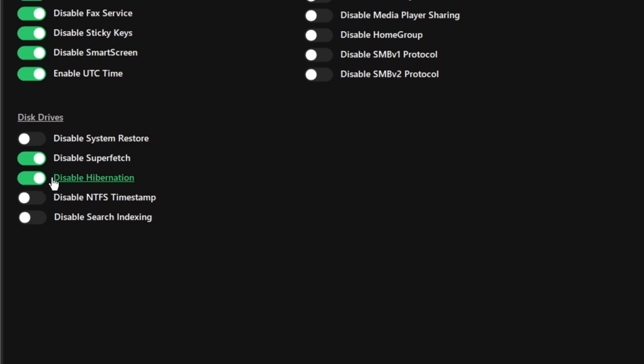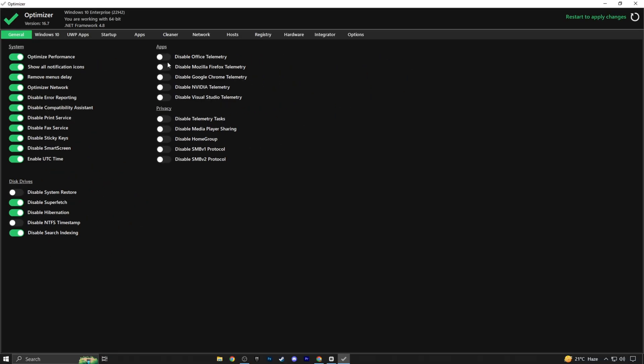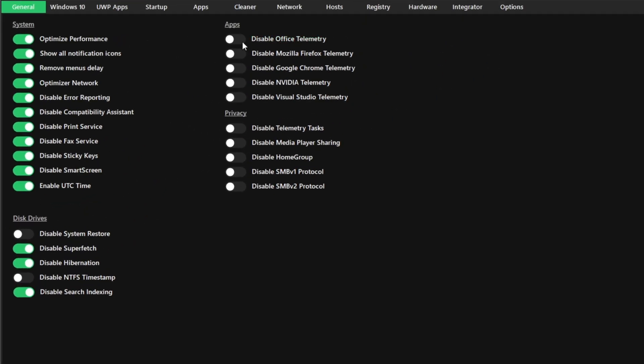Do the same for hibernation. As for NTFS timestamps, leave it as is. Disabling search will stop the search service but not all search features. Disable office telemetry, Mozilla, Google, Nvidia, and Visual Studio apps if installed.